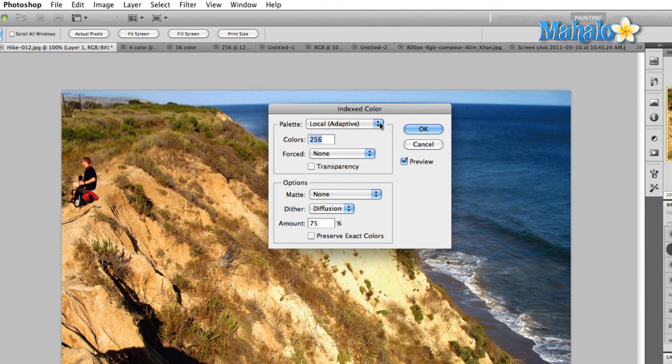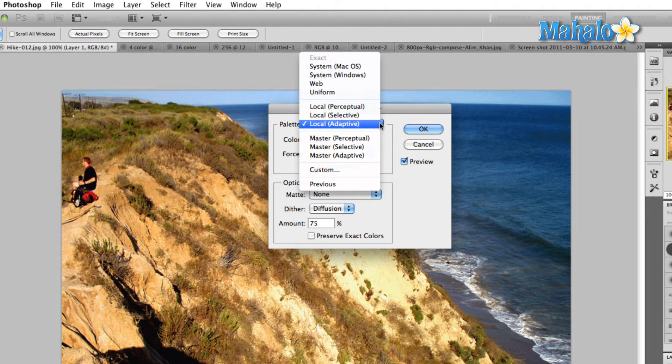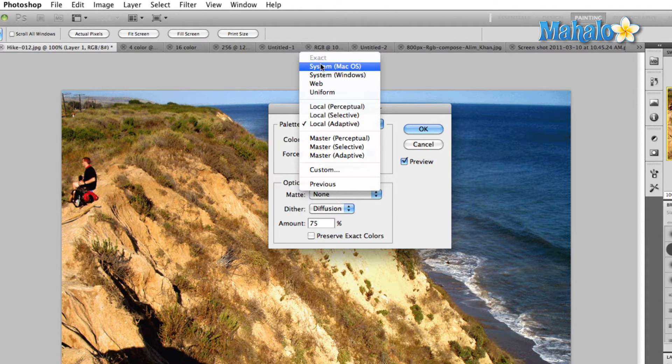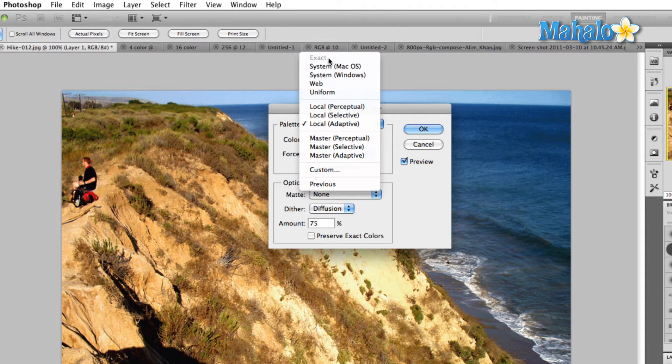The first thing to take note of is the palette drop-down menu. Click on that, and we have a couple of different options here. You'll notice that the exact palette is grayed out, and the reason is because the image that we're starting out with has way more than 256 colors. The only time you'll be able to change an RGB image into an indexed color image with the exact palette is if there are 256 or fewer colors in your RGB image. Other than that, you'll have to step to one of the other options before you can step to exact.